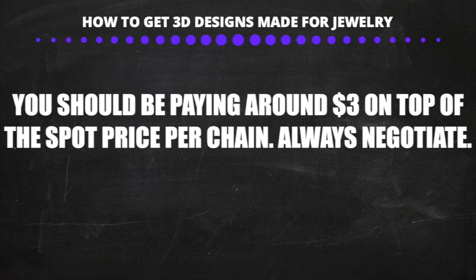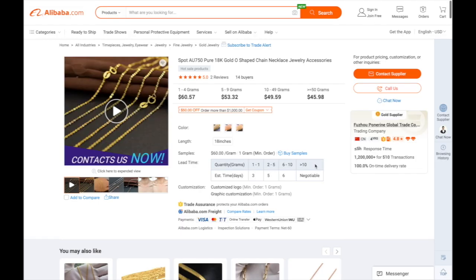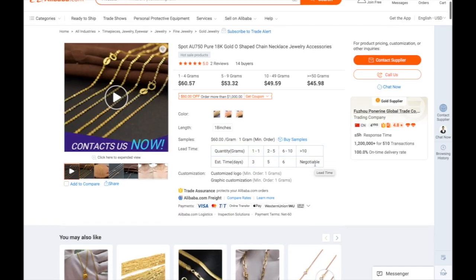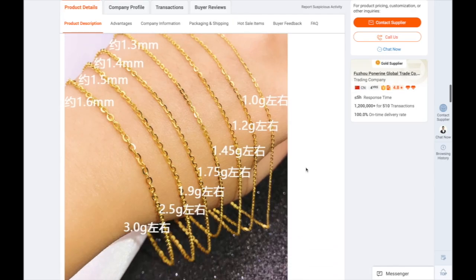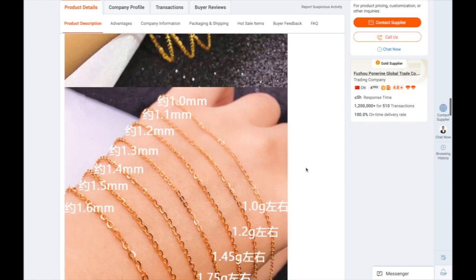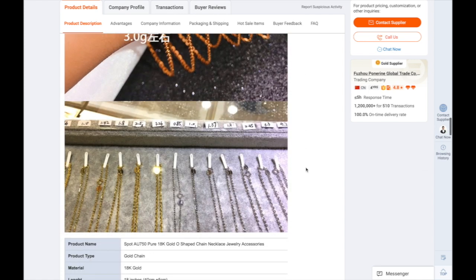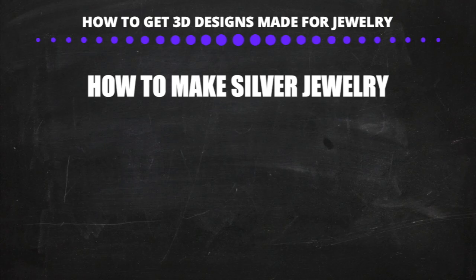For sourcing small gold chains wholesale, you can find wholesalers in the jewelry district and should pay around $3 above spot price per chain. You can also get them from Chinese wholesalers — negotiate hard on the price, always get a sample and have it inspected before placing an order, and only pay by PayPal or credit card.